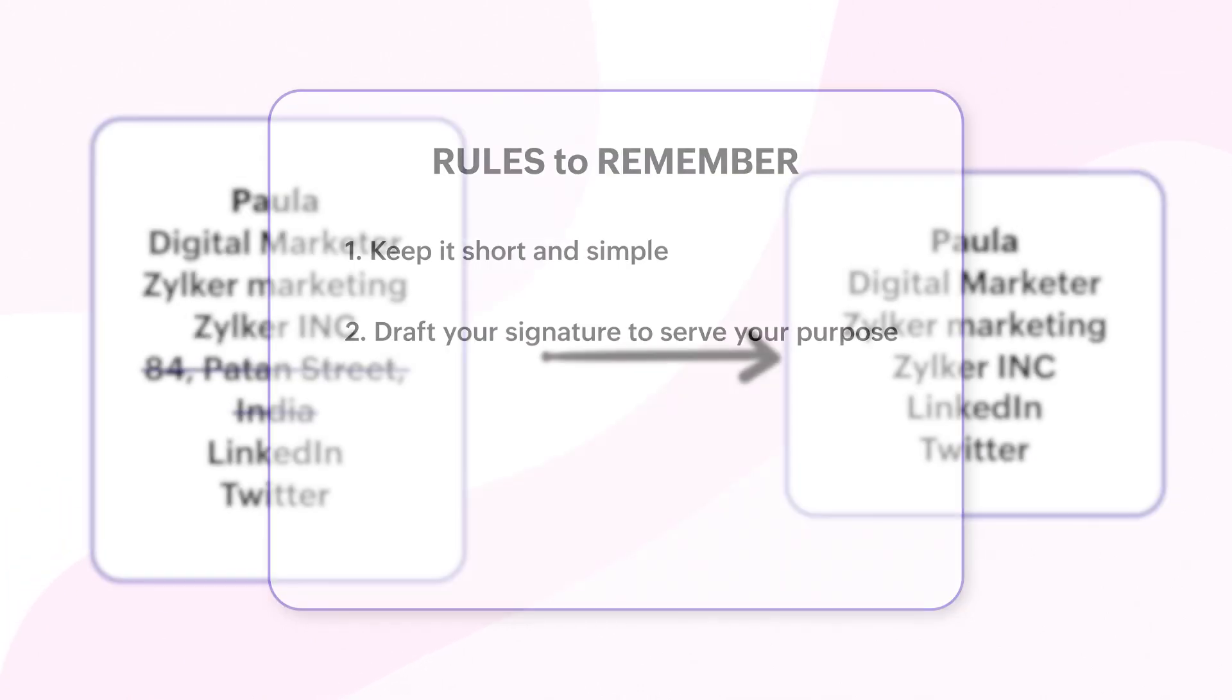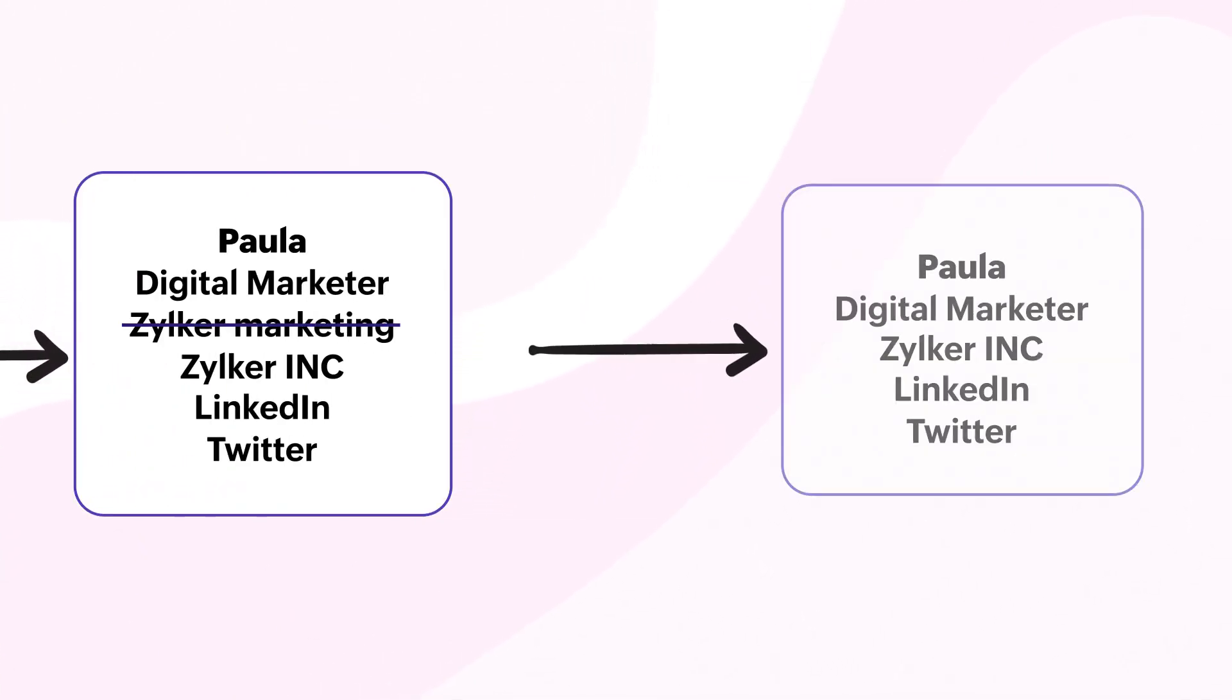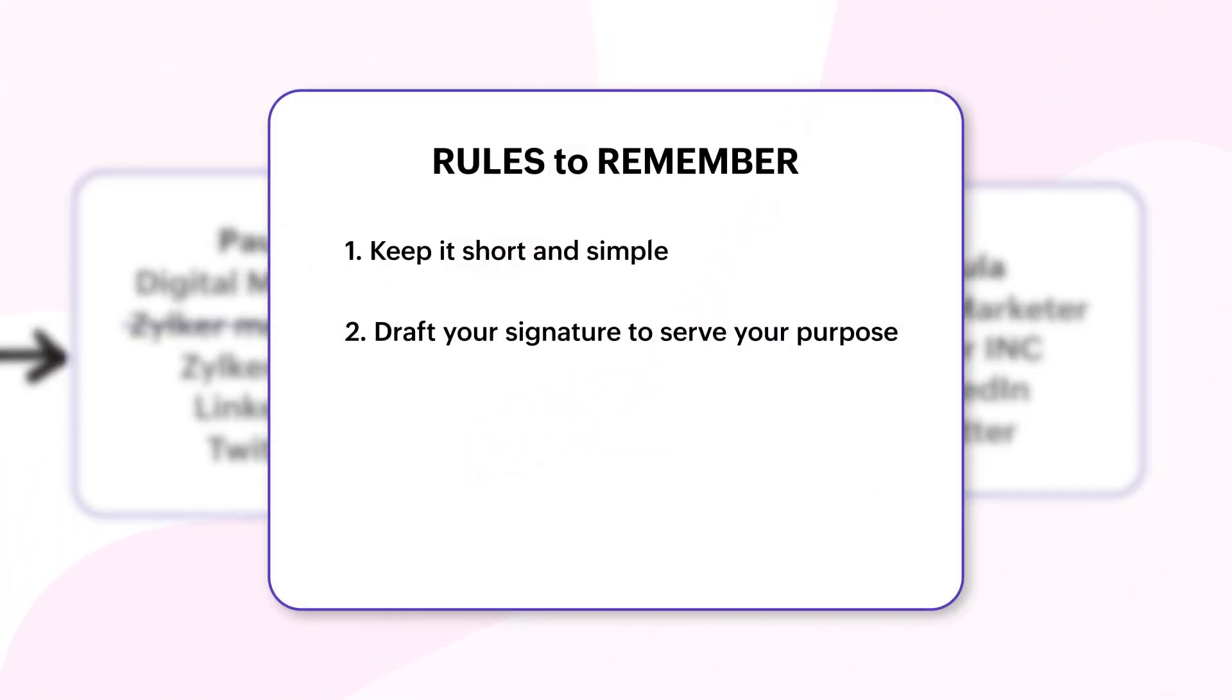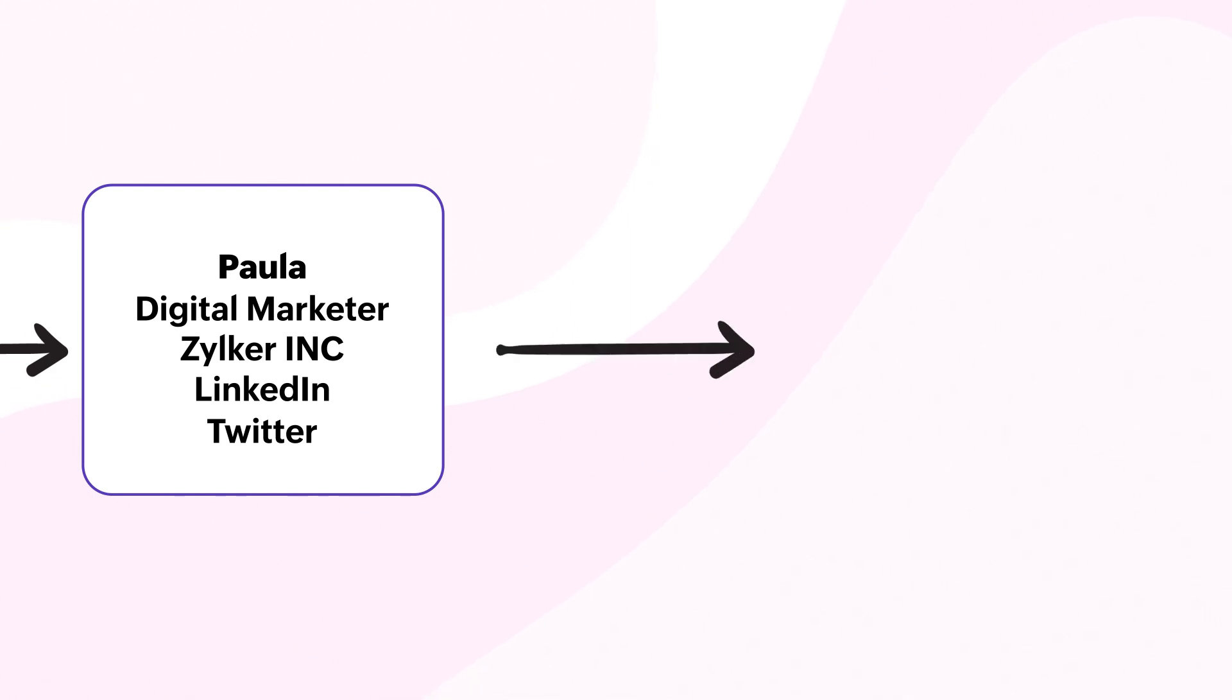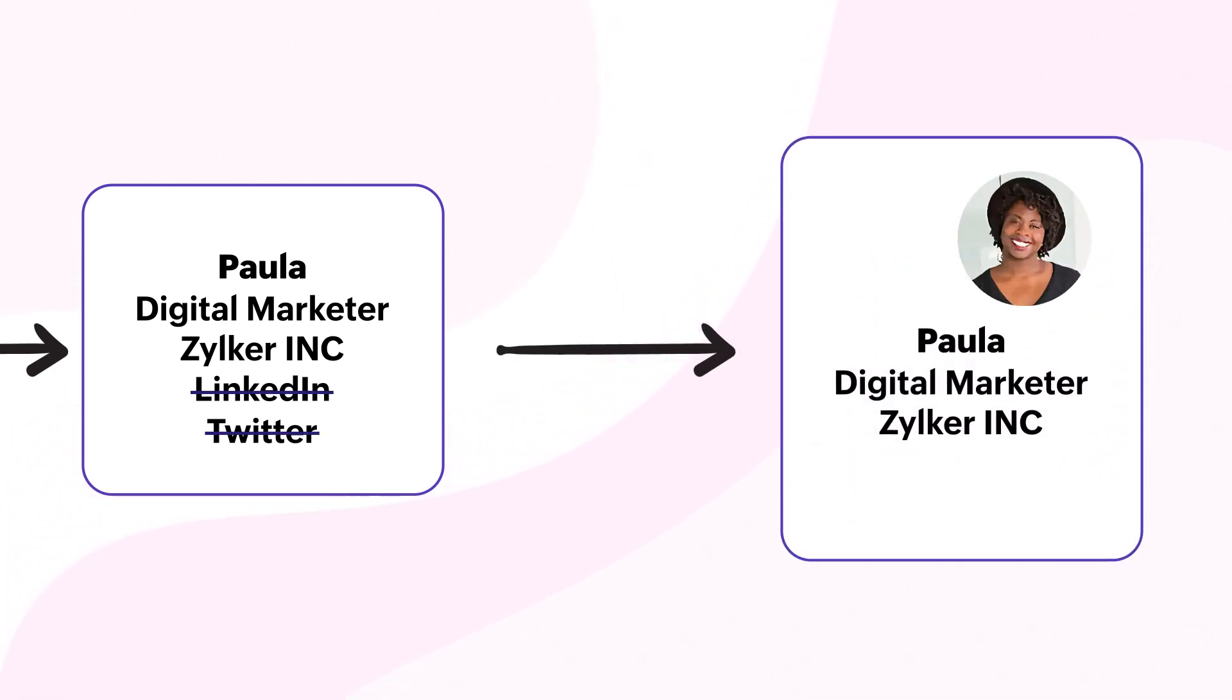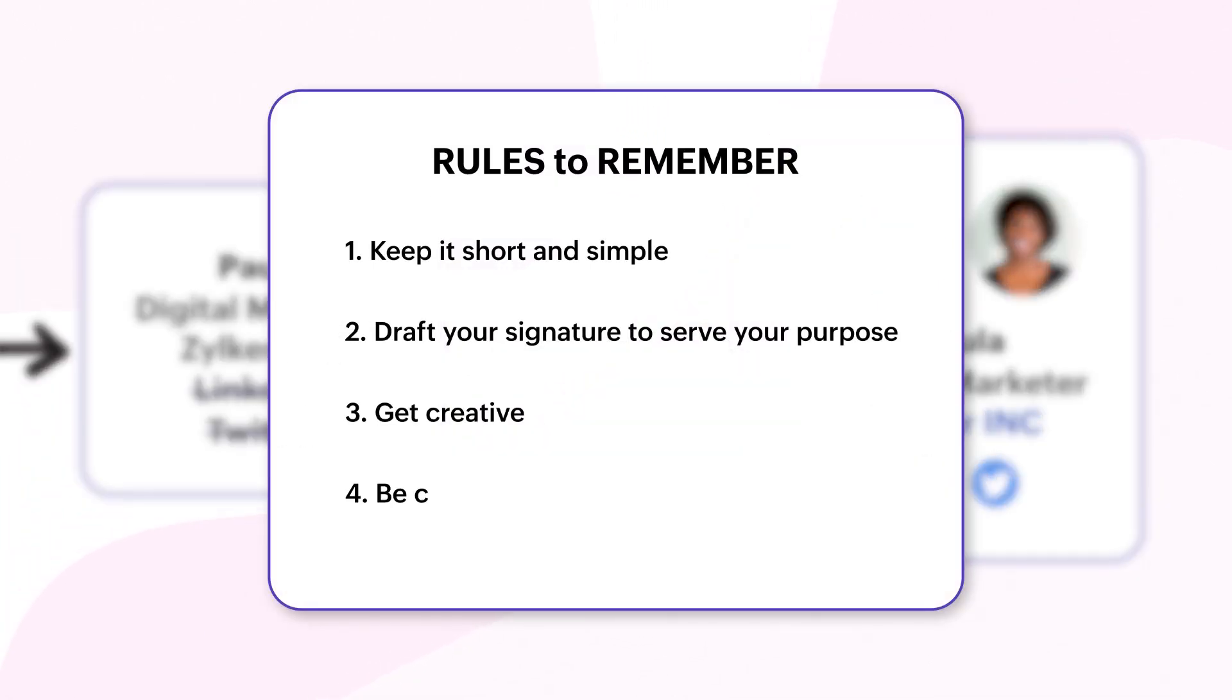Craft your signature to serve your purpose. An informative email signature leaves a lasting impression with every email you send out. Get creative - design the look and layout by adding images, logos, and hyperlinks to your corporate social media handles.